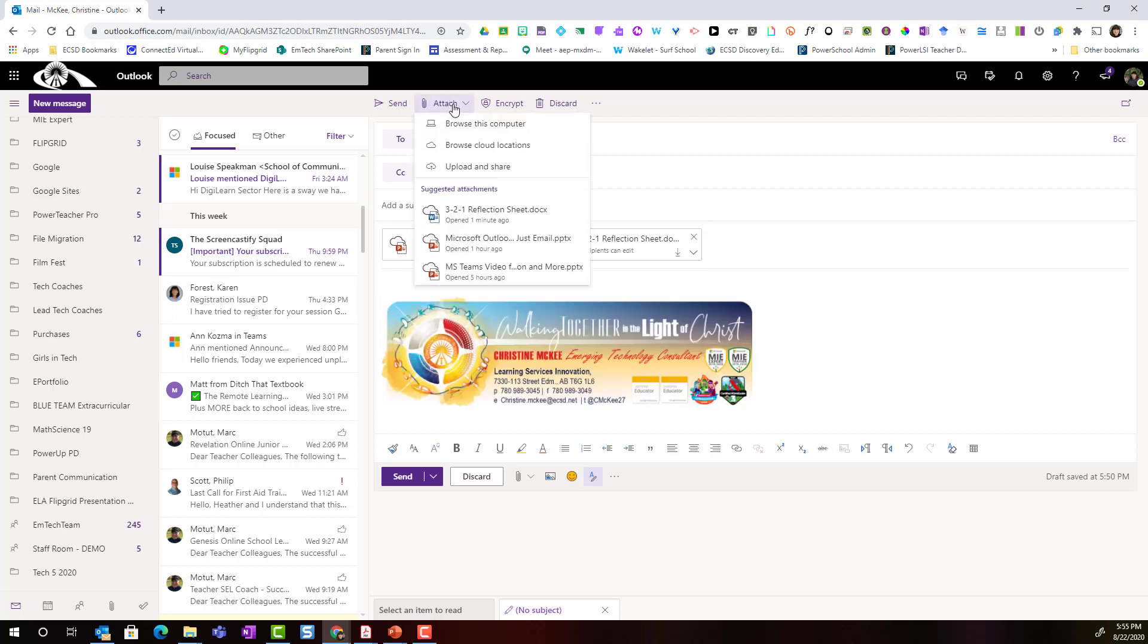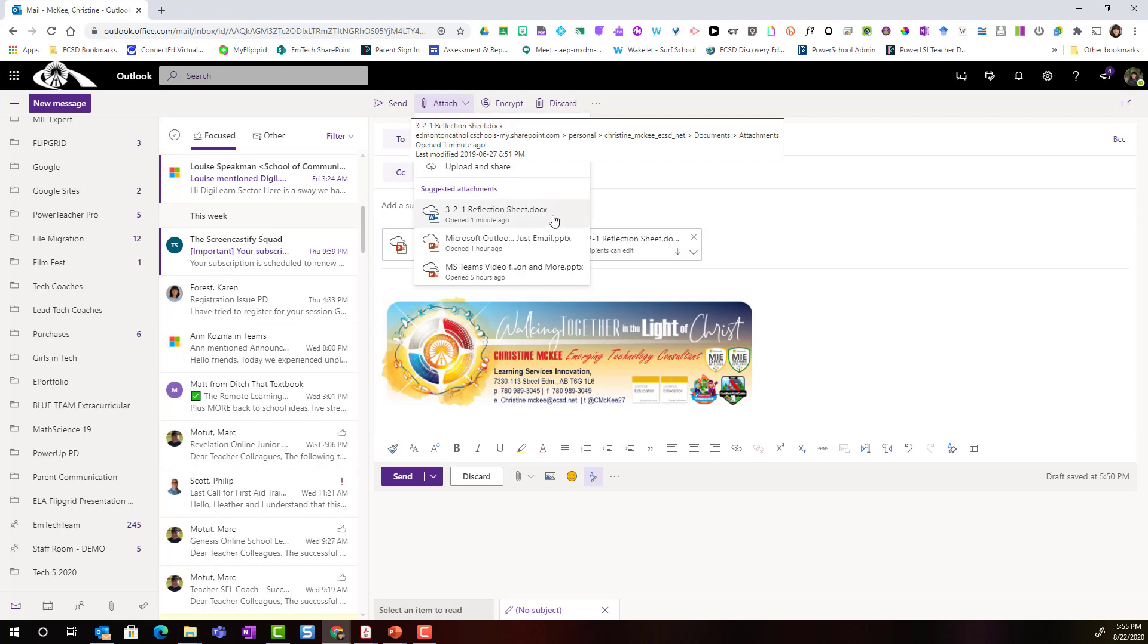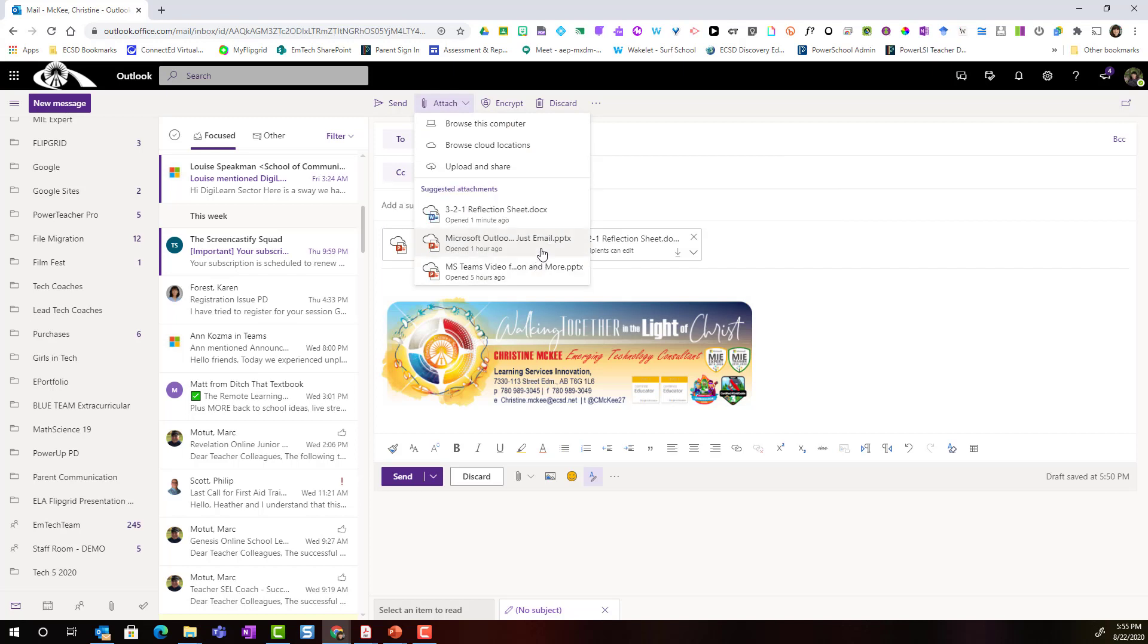One last thing I want to point out when I click on the drop down for attach is that Outlook on the web will suggest attachments based on files or documents you've been working on recently.